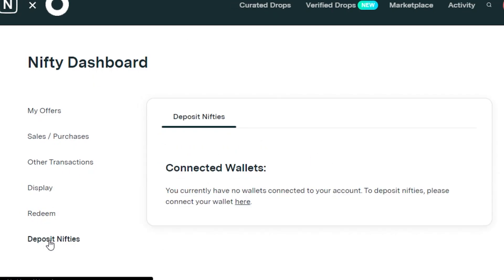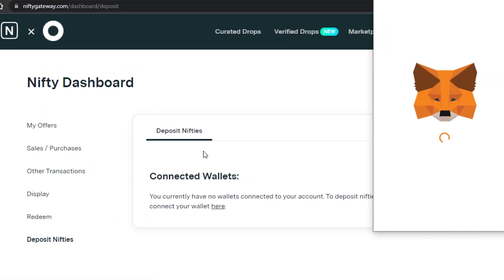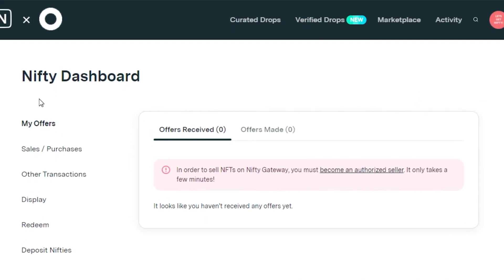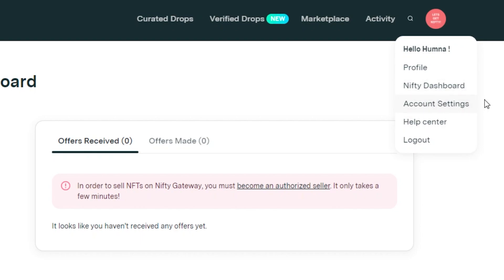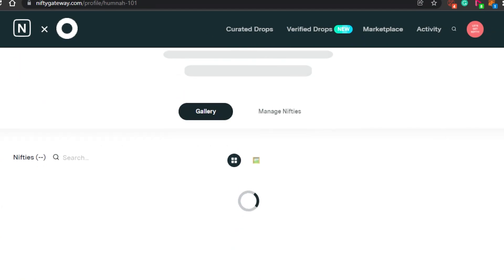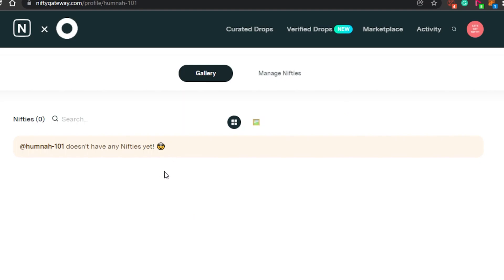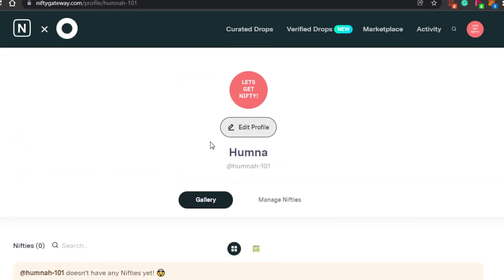You can also deposit Nifties — the NFTs and digital art on Nifty Gateway are known as 'Nifties,' which is just a name Nifty Gateway has given its NFTs. In your account settings you can go to your profile, where you can check out the gallery of your Nifties. If you have minted or bought any Nifties, they will be shown right here in your gallery, and you can edit your profile and name.